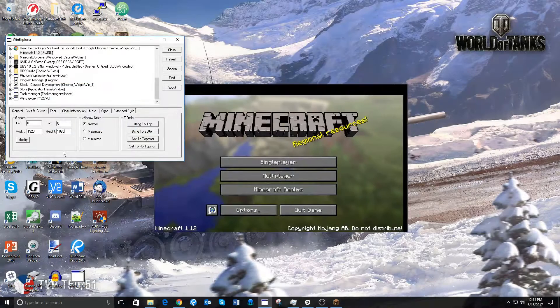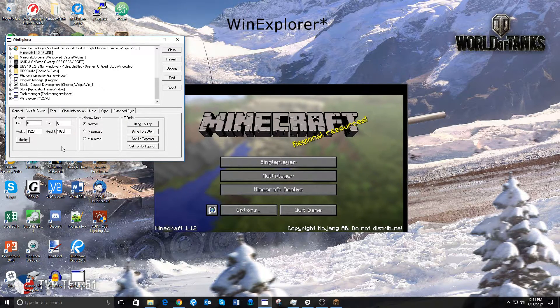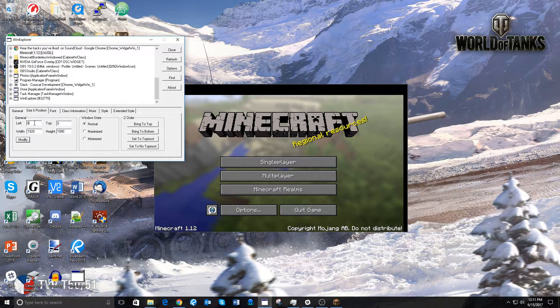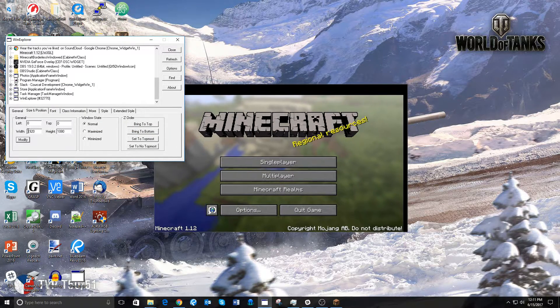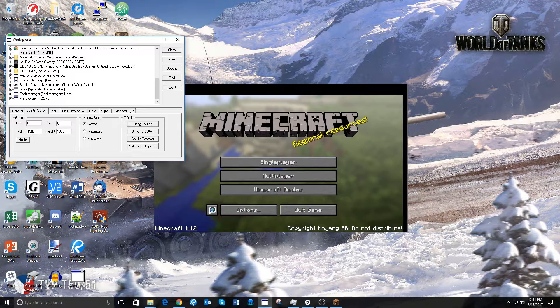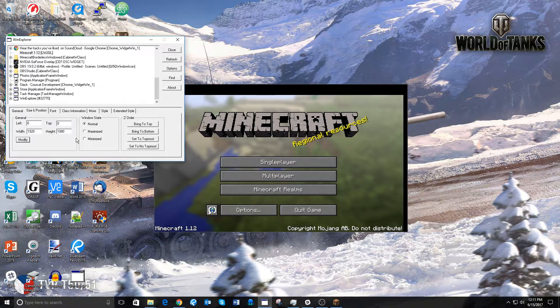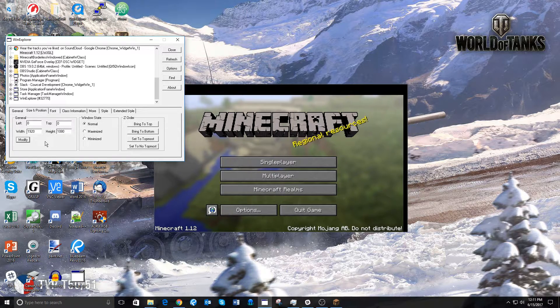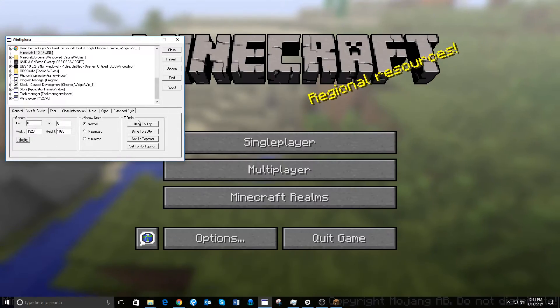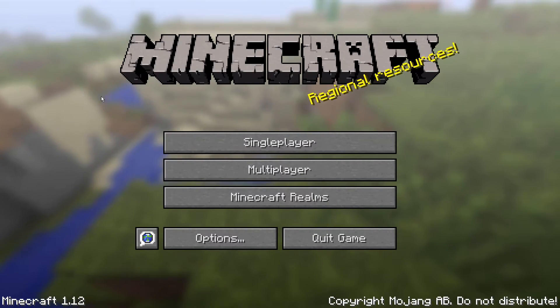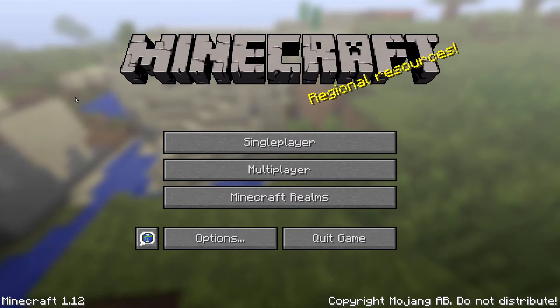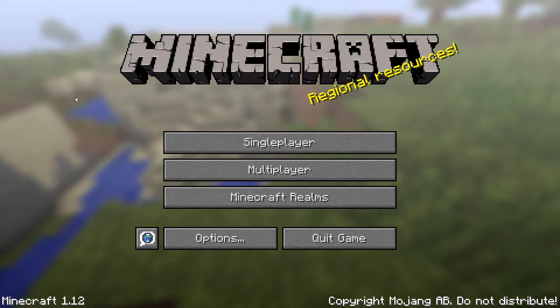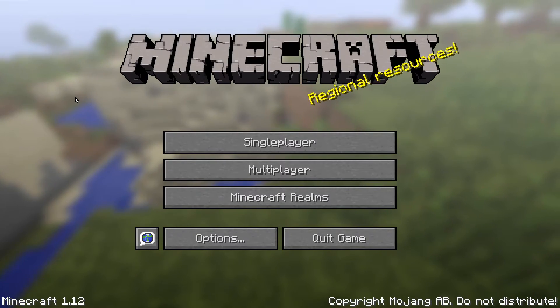Moving back to WinExplorer, after you've set left to 0, top to 0, width to your screen width, and the height to your screen height, press Modify, and Minecraft will open up into a full screen, but will still be technically a window.